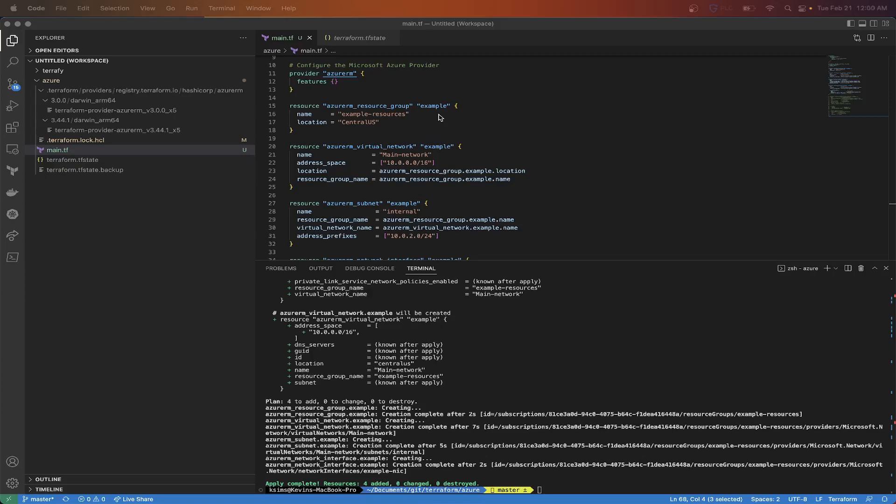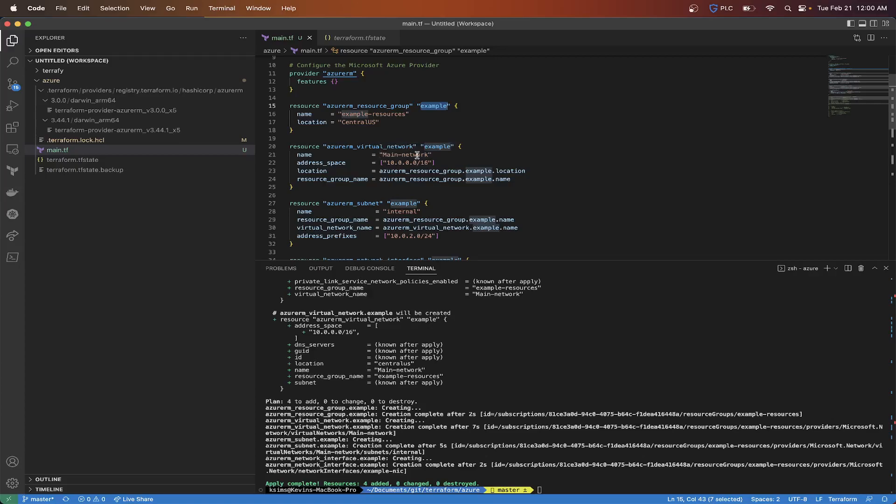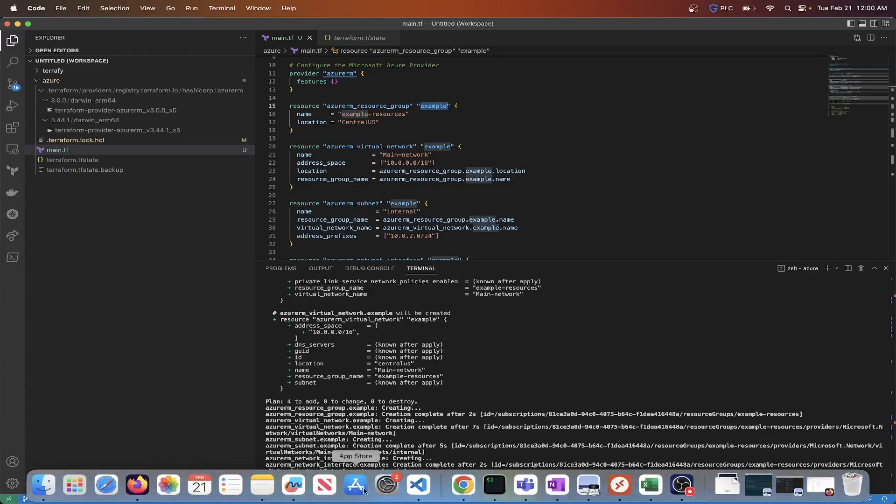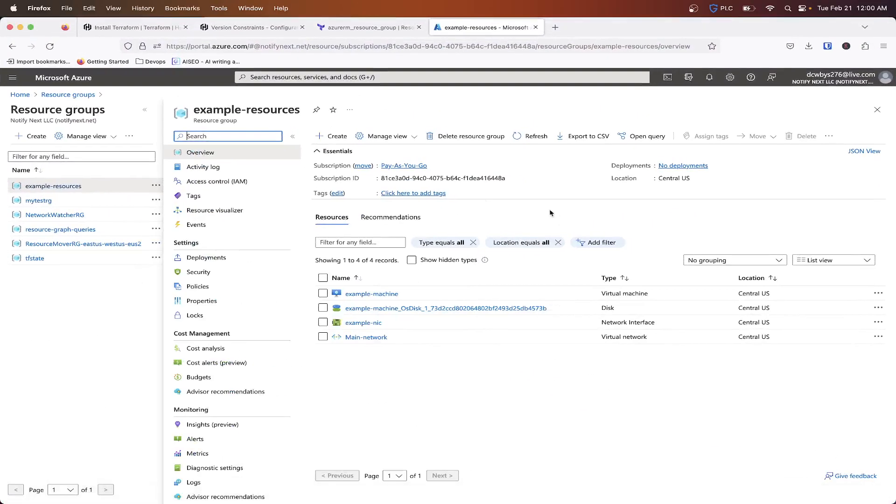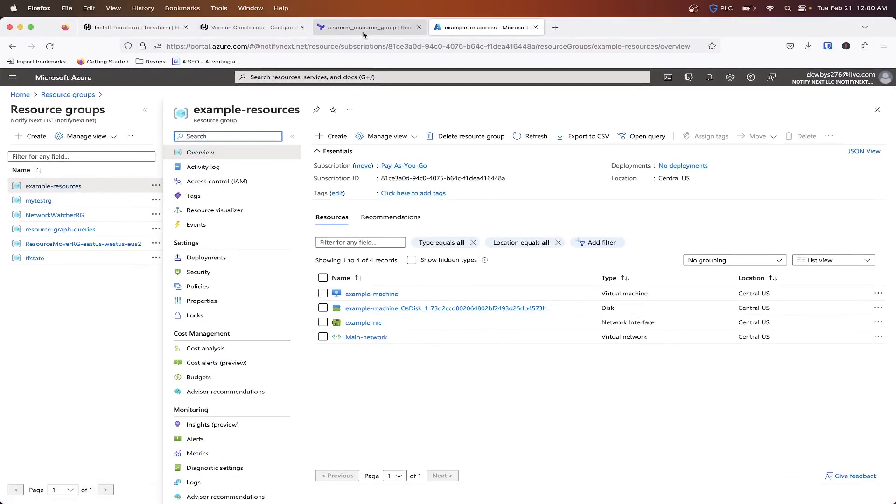If you're changing the resource name, that's something that will initiate a destroy of your resources. If you're changing something inside of the actual resource block itself, it really depends on the provider and what it actually says in the documentation.